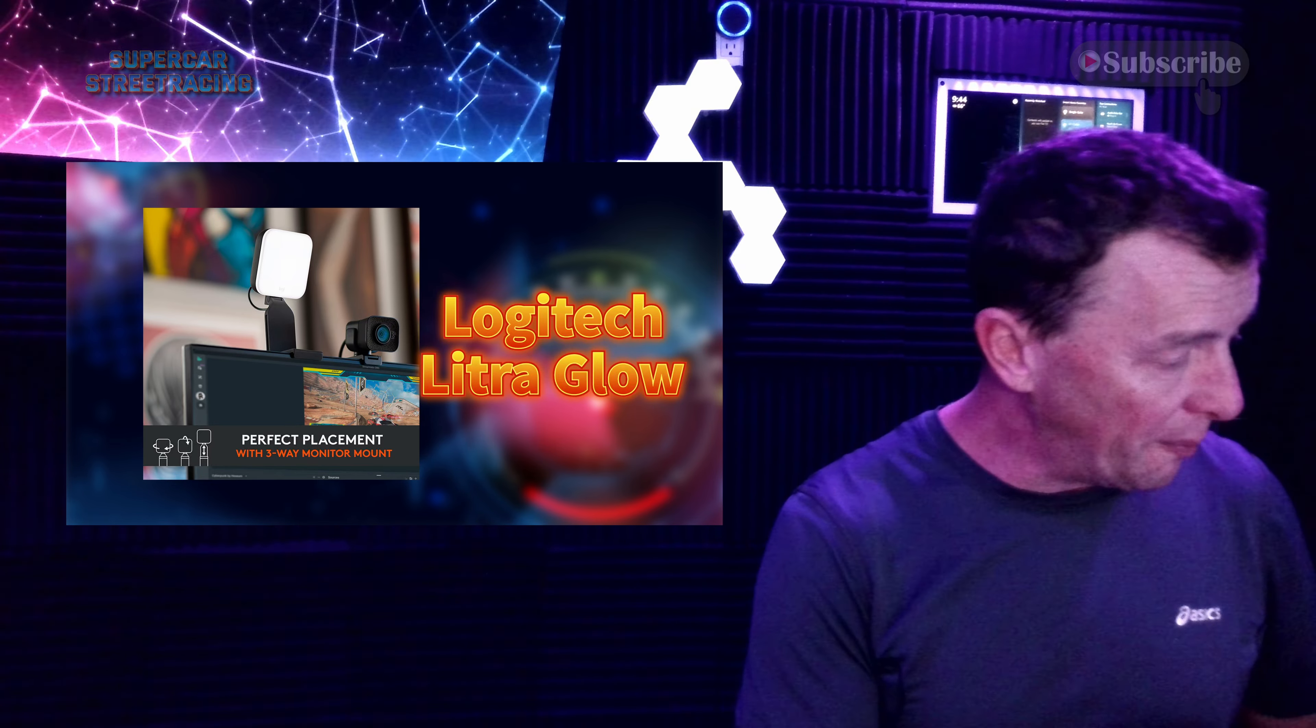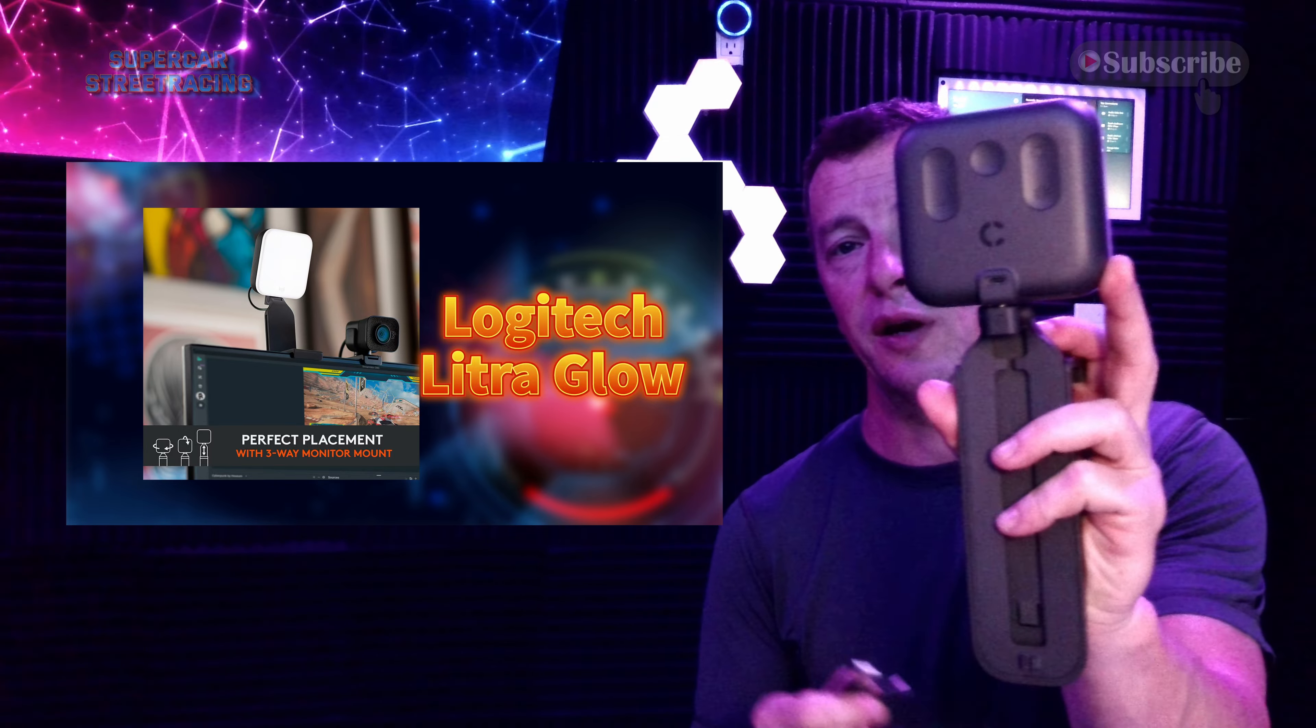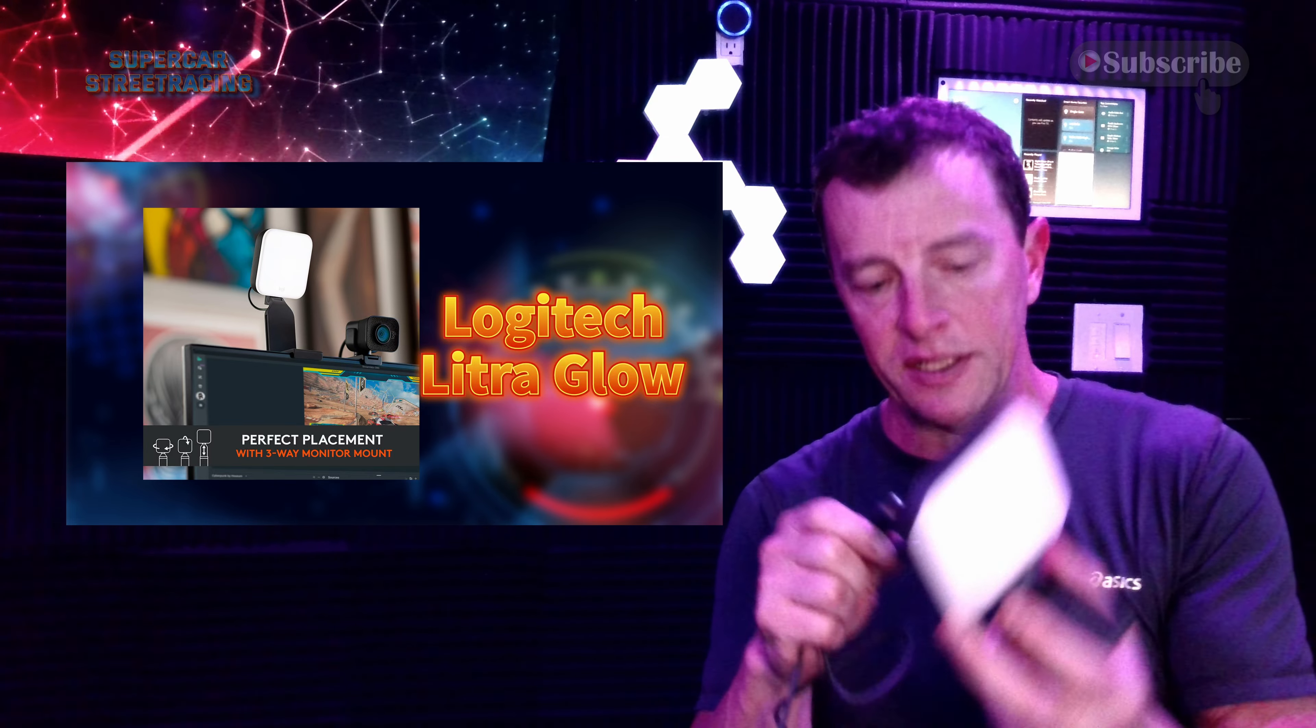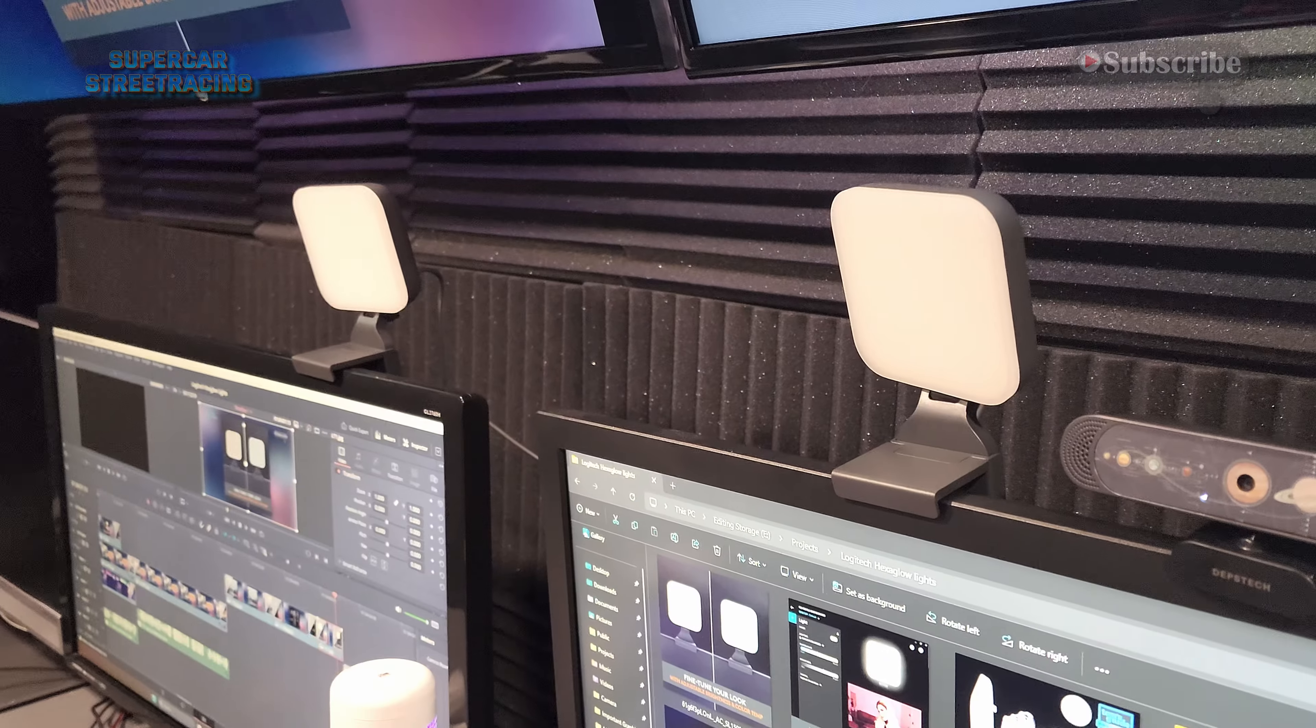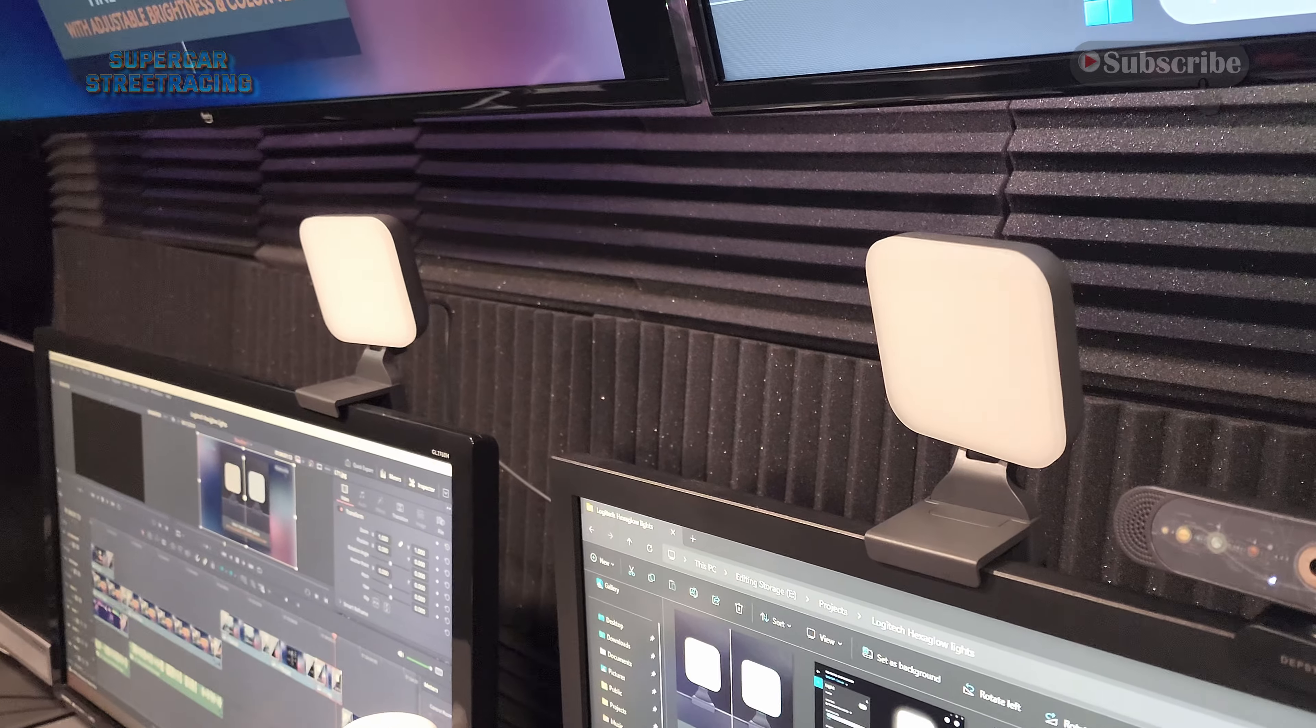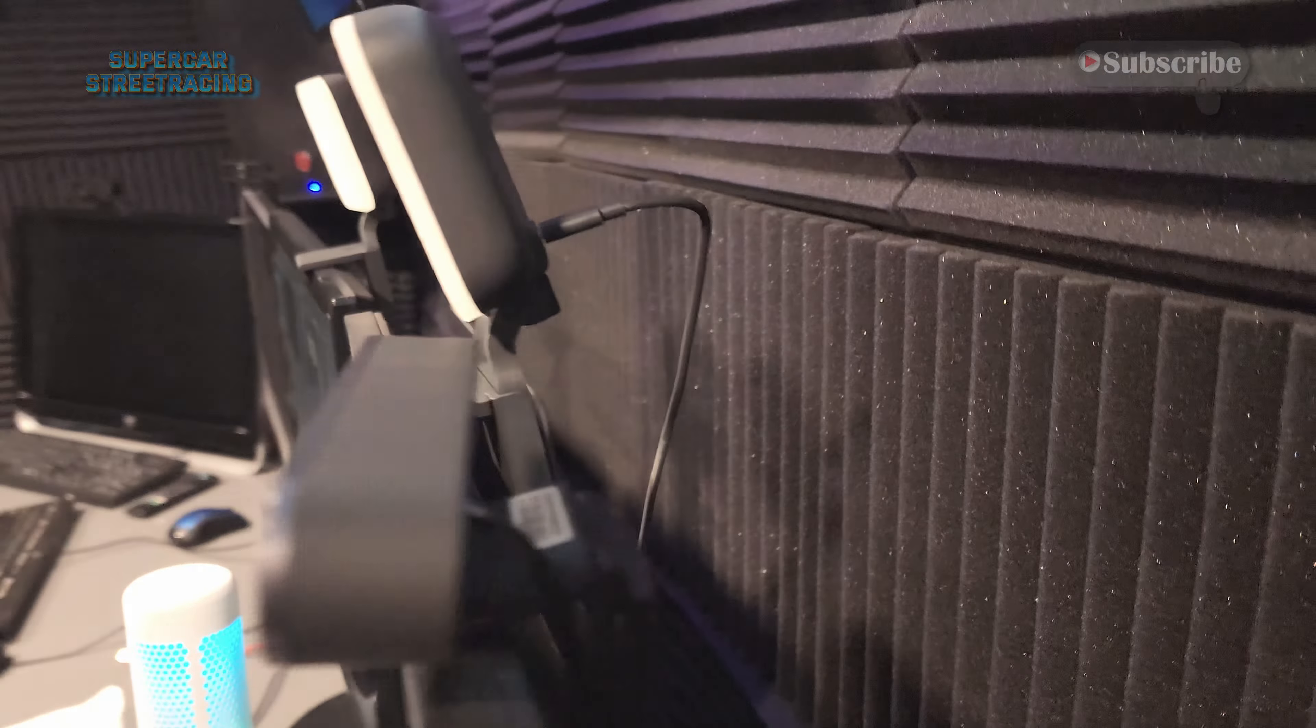And then on the back of the light here there is the USB type C. You just plug that in. And this is a look at the Logitech Litra Glow and how it attaches to the monitors.